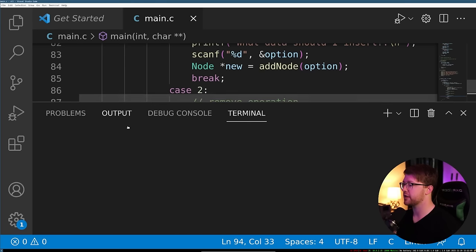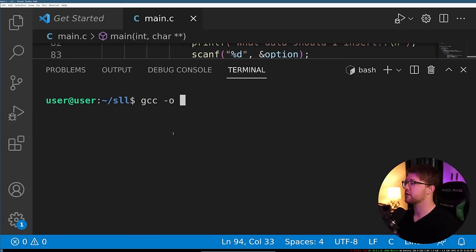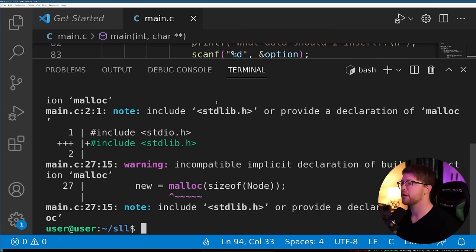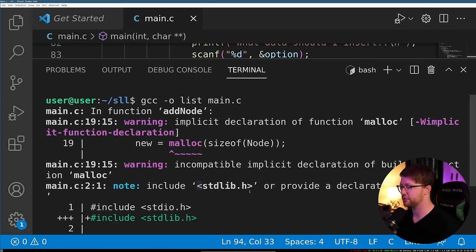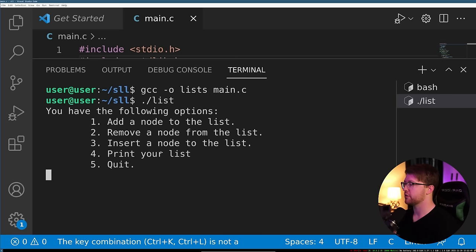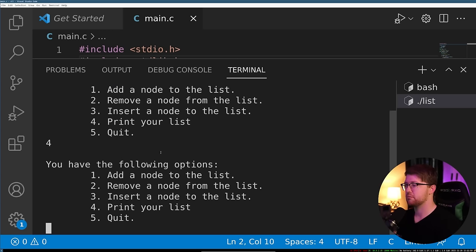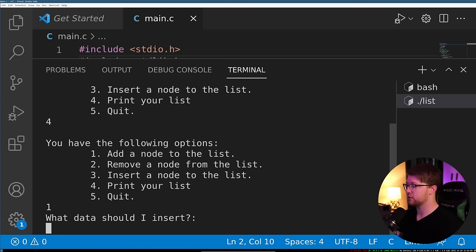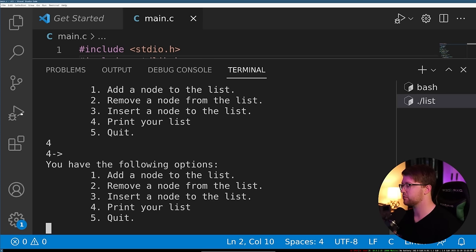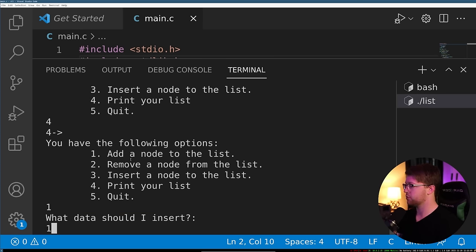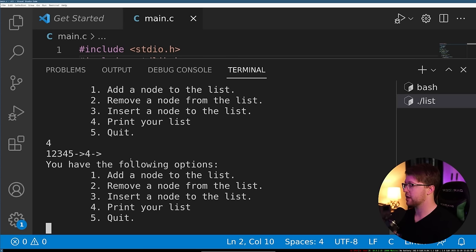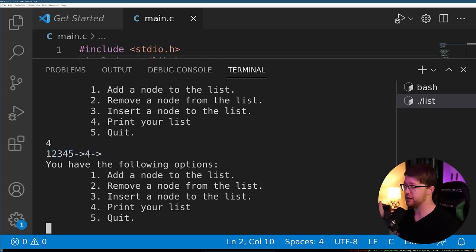Let's create a new terminal and see if we can get our code to run. GCC on main.c — there are just warnings about not including stdlib, so we include stdlib.h. We run it: print the list on an empty list — it just immediately returns because current is null. We add four to the list and print it — four appears. We add one, two, three, four, five, print the list, and we see five, four, three, two, one, then four — remember it adds to the front of the list.